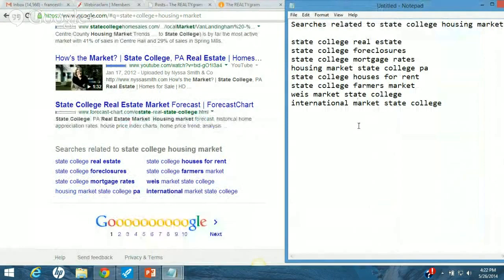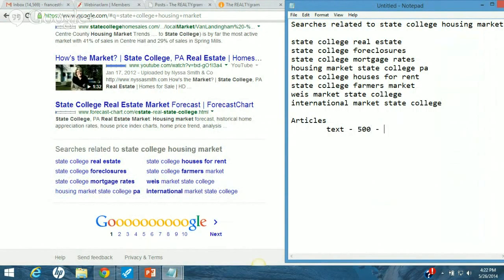Number one, we can write articles. Every article should include text — Google really doesn't like really short articles anymore. You want to have at least 500 and up to about 700 words, and if it goes longer than that, that's not a problem.